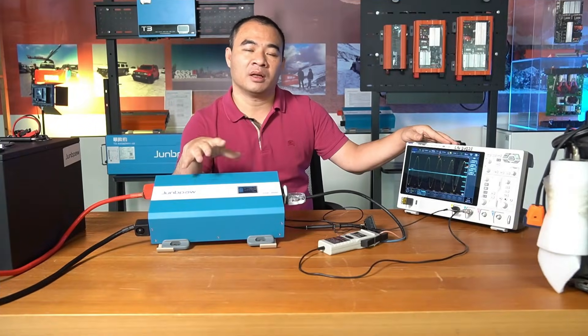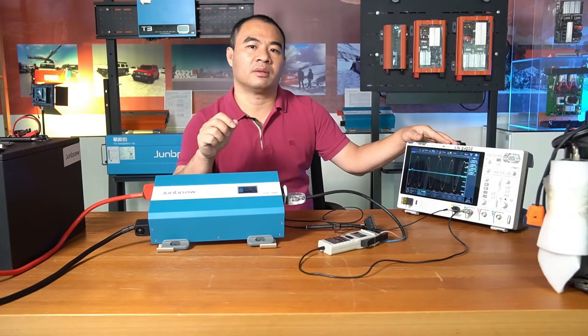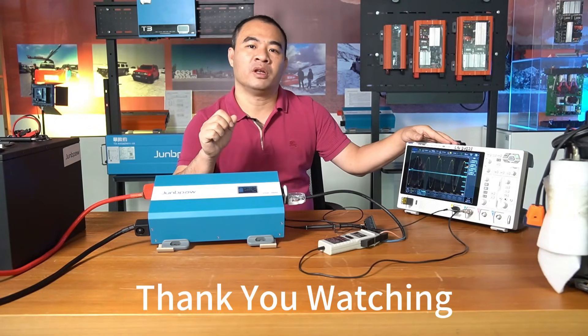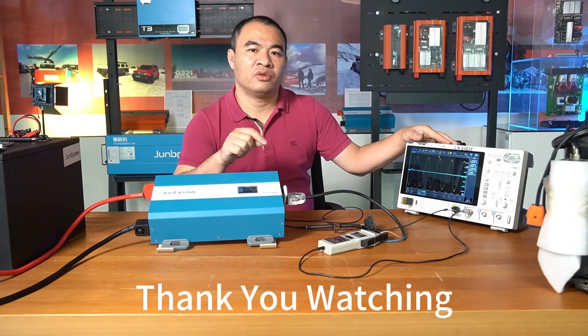That is all for today's video. If you have any questions, feel free to leave them in the comment section. See you in the next video.